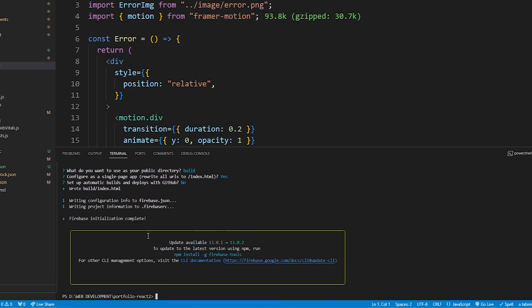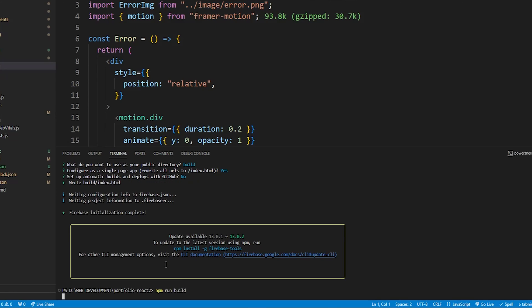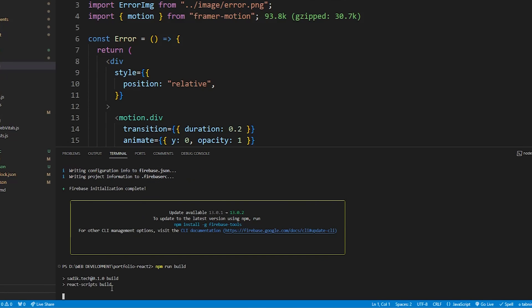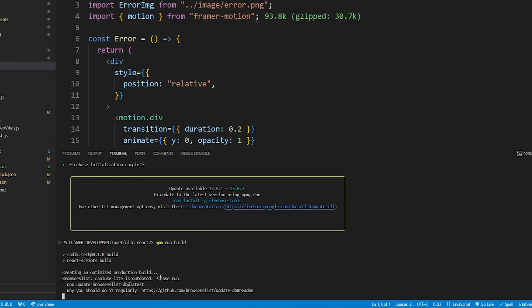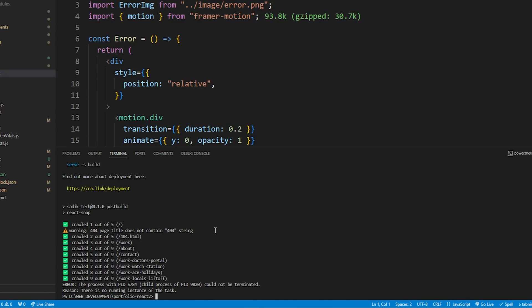Now it's ready to build. Now write npm run build and hit enter. It's started building the project and will take a few minutes to finish the build. Now build is done. Type firebase deploy and hit enter.